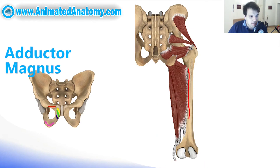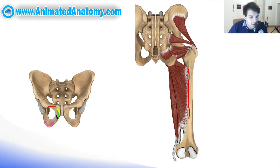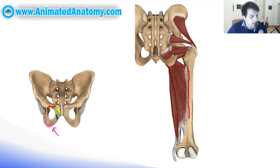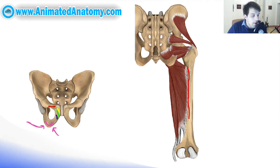The adductor magnus is the biggest adductor. It can actually perform adduction, flexion, and extension. To understand how this muscle can perform both flexion and extension, we have to further analyze its origin. As you can see, the origin starts on the inferior ramus of the pubis and the inferior ramus of the ischium. This portion is called the pubofemoral portion, and it performs adduction and flexion. The portion of the muscle that arises on the tuberosity of the ischium performs extension.